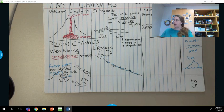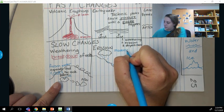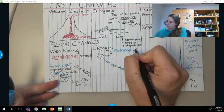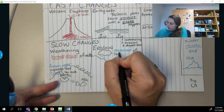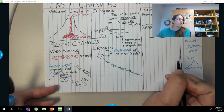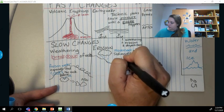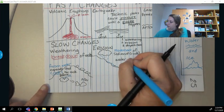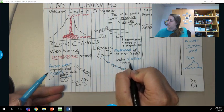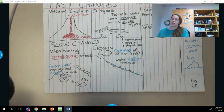When we write erosion down, we're going to say: the movement of sediment — and if you need a refresher, sediment is rock. Movement of sediment, or rock. The water washes the sediment away. Make sure you remember it's the movement and that it washes.